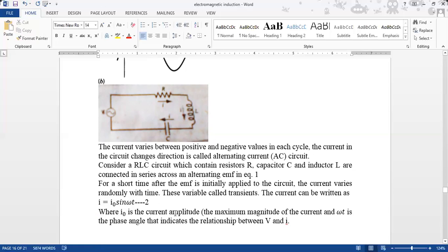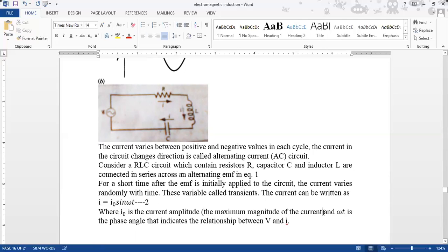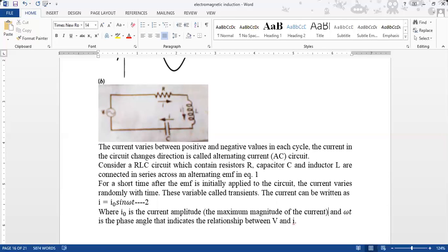The current is equal to I₀ sin(ωt), where I₀ is the maximum magnitude, or amplitude, of the current — the maximum peak value. The term ωt is the phase angle between voltage and current, and their relationship tells us about voltage and current behavior in the circuit.